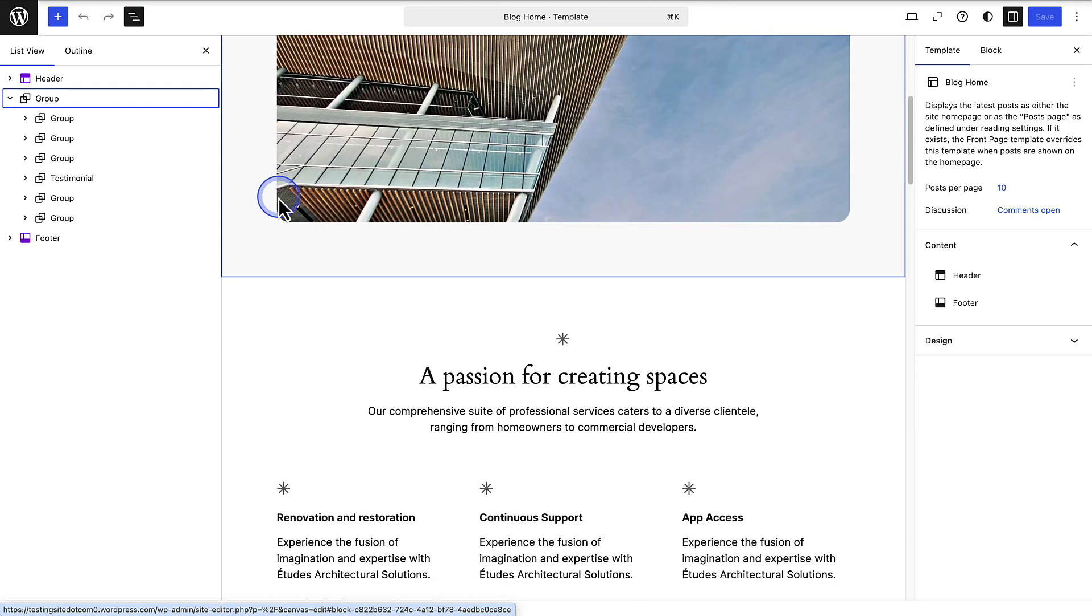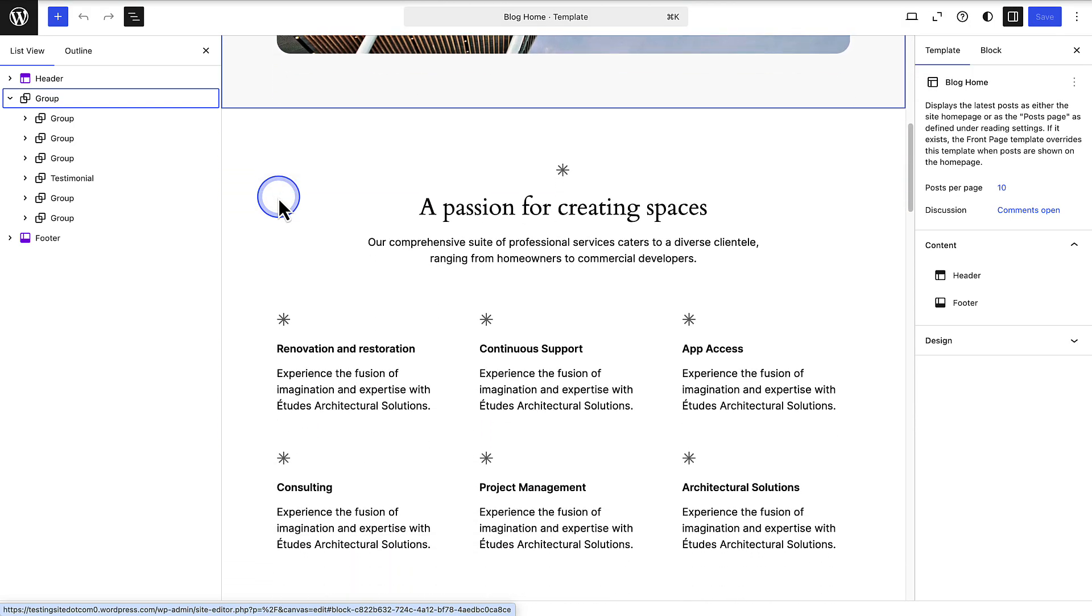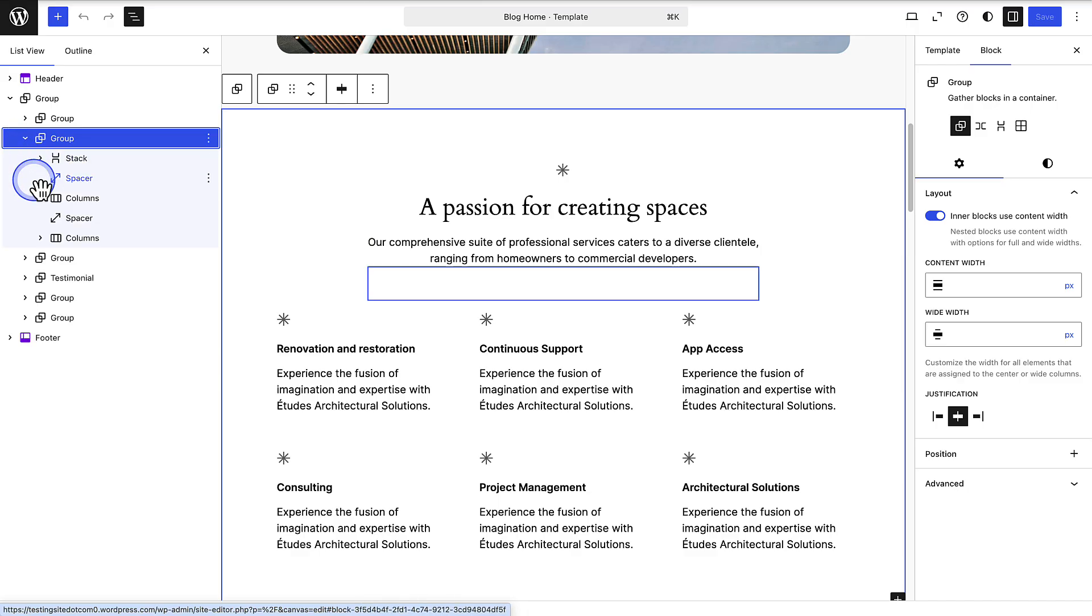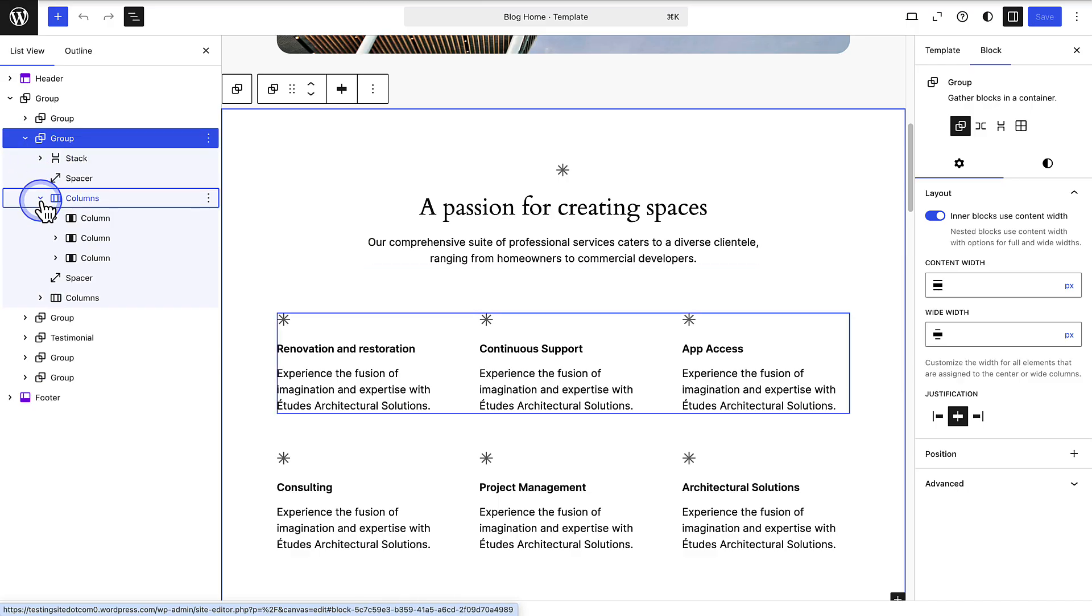You may encounter several layers of nested group blocks. Nesting just means blocks inside other blocks.